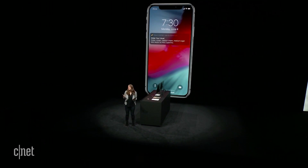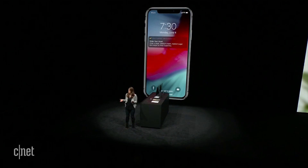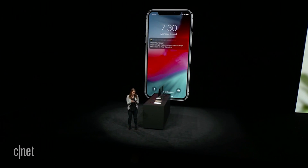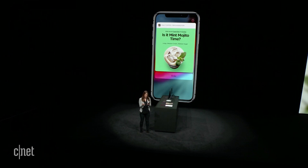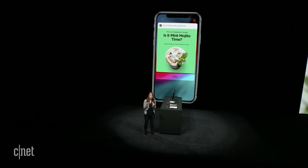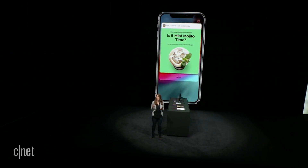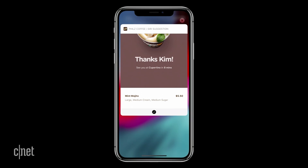Siri has learned that I do this most mornings, so now I can just tap on the suggestion and see all the details I need to confirm my perfect mint mojito right here on the lock screen without even going into the app. So let's get caffeinated and I'm done.